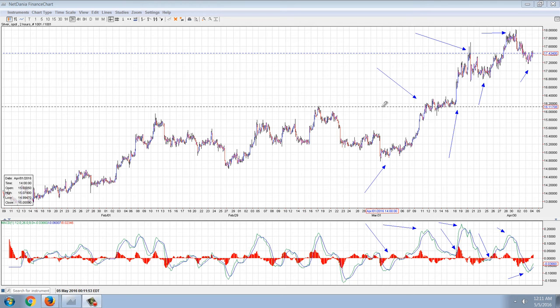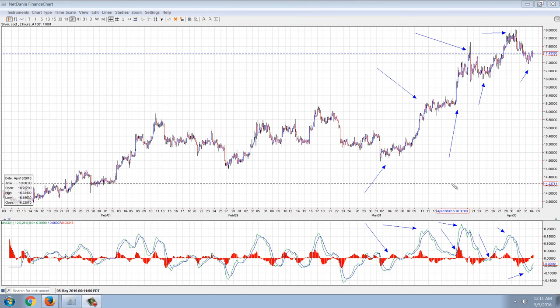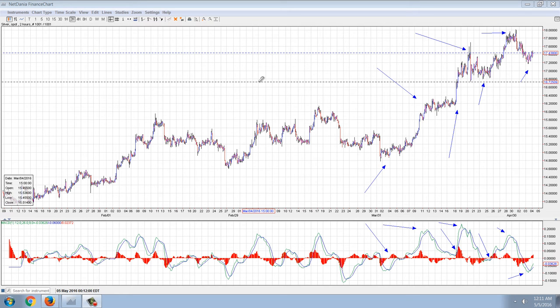Good evening everyone, time for another member update. This is the two-hour silver chart from NetDania. What I've drawn here is something I've covered many times in the past, and I think it's probably the most important technical analysis you can do for any market, and that's going to be MACD trend analysis.